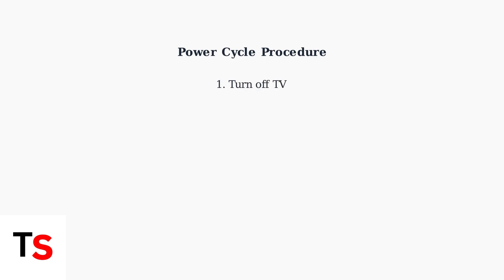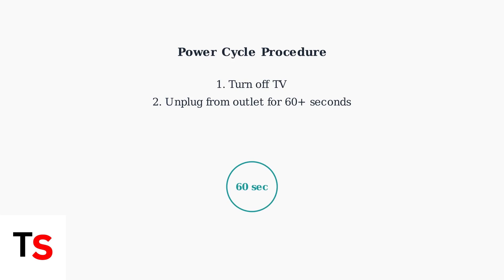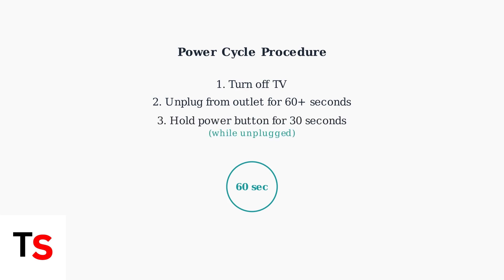Now let's perform a power cycle, which is often the most effective solution for this problem. First, turn off your TV using the power button or remote. Next, unplug the TV from the power outlet and wait at least 60 seconds. Some experts recommend waiting even longer. While the TV is unplugged, press and hold the power button on the TV itself for about 30 seconds. This helps discharge any remaining power.